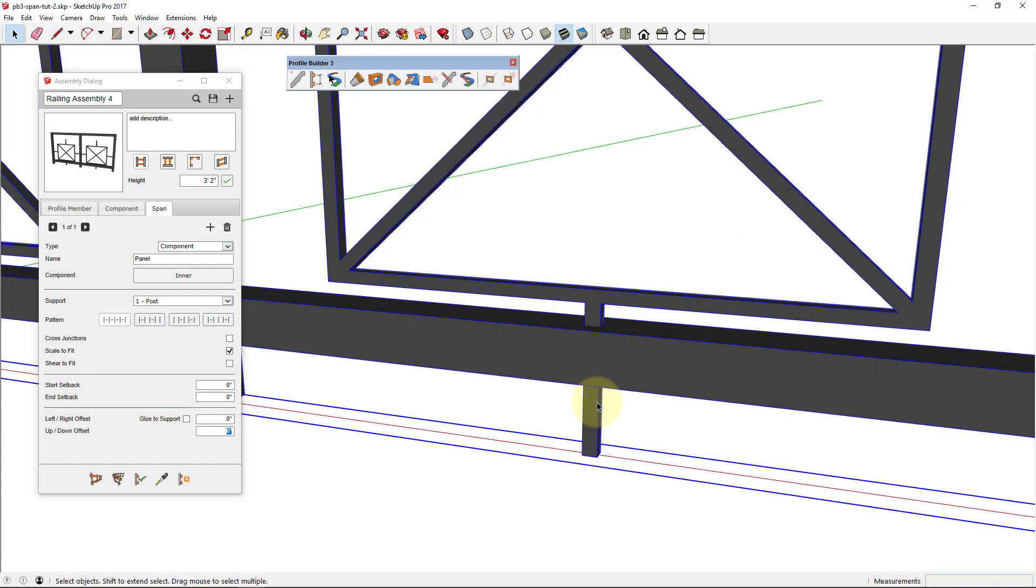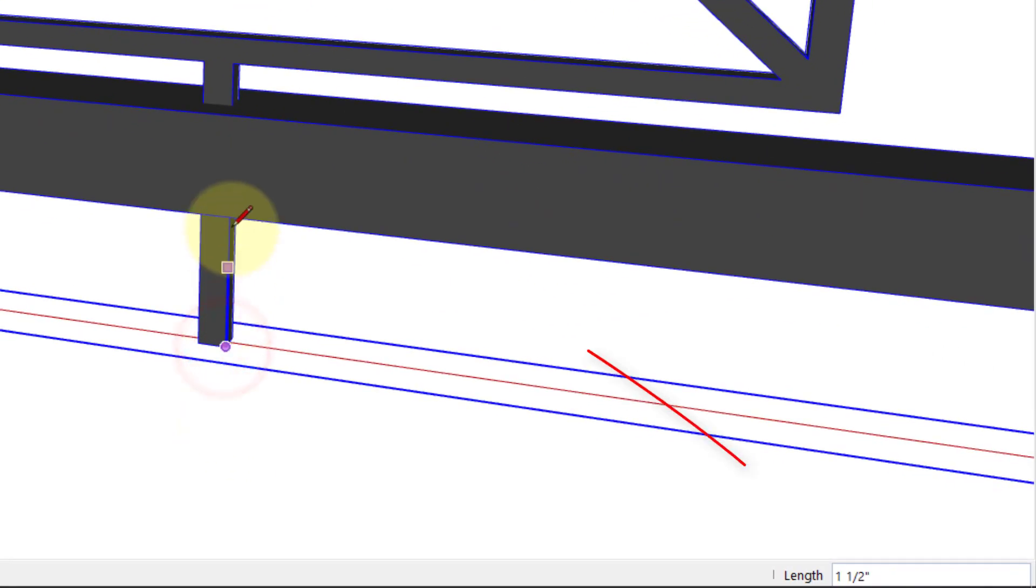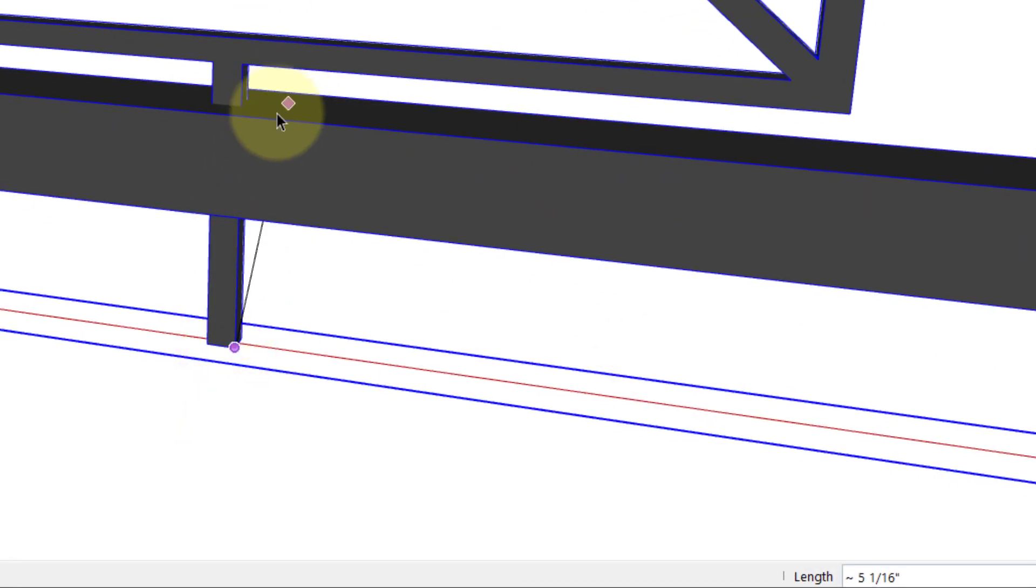In order to raise this span component to the correct height, we need to apply an up offset. In our case, that offset is equal to exactly 5 inches.